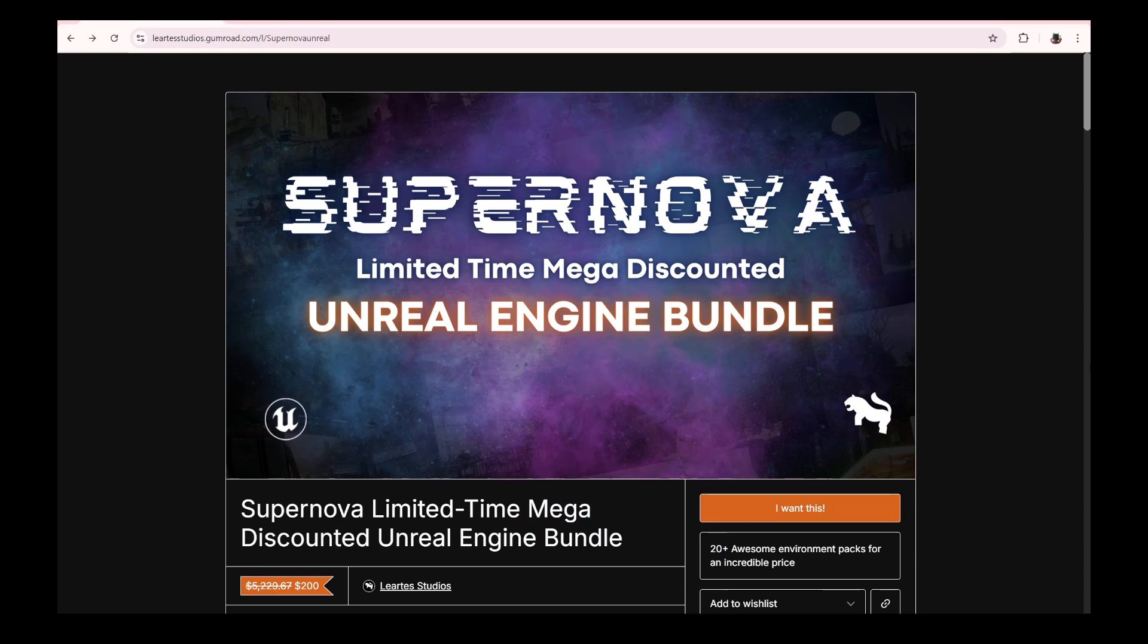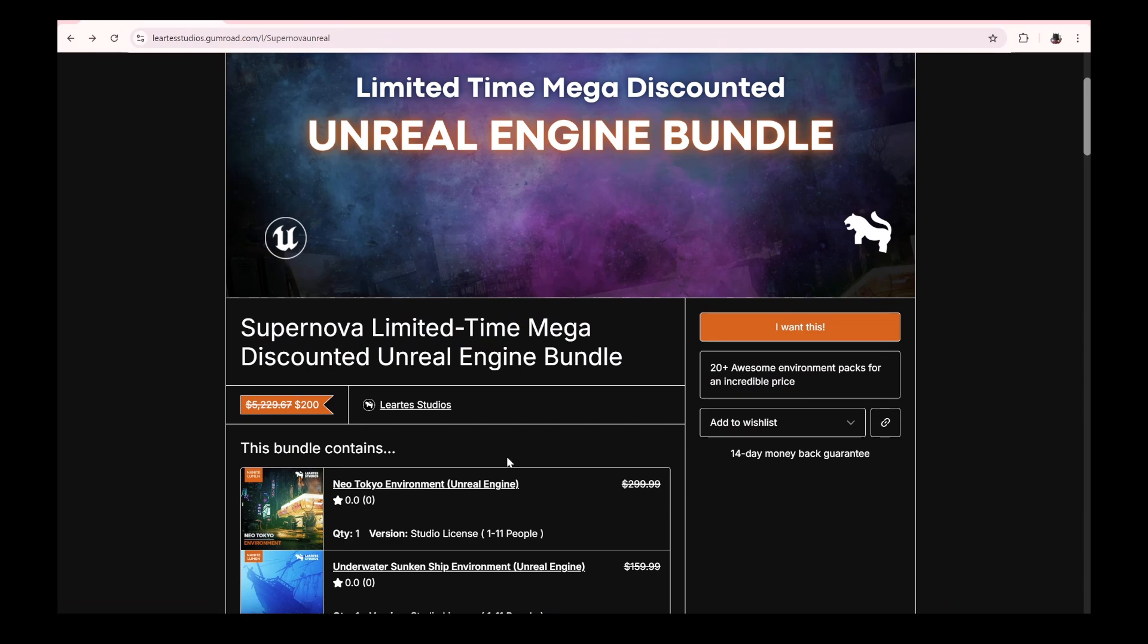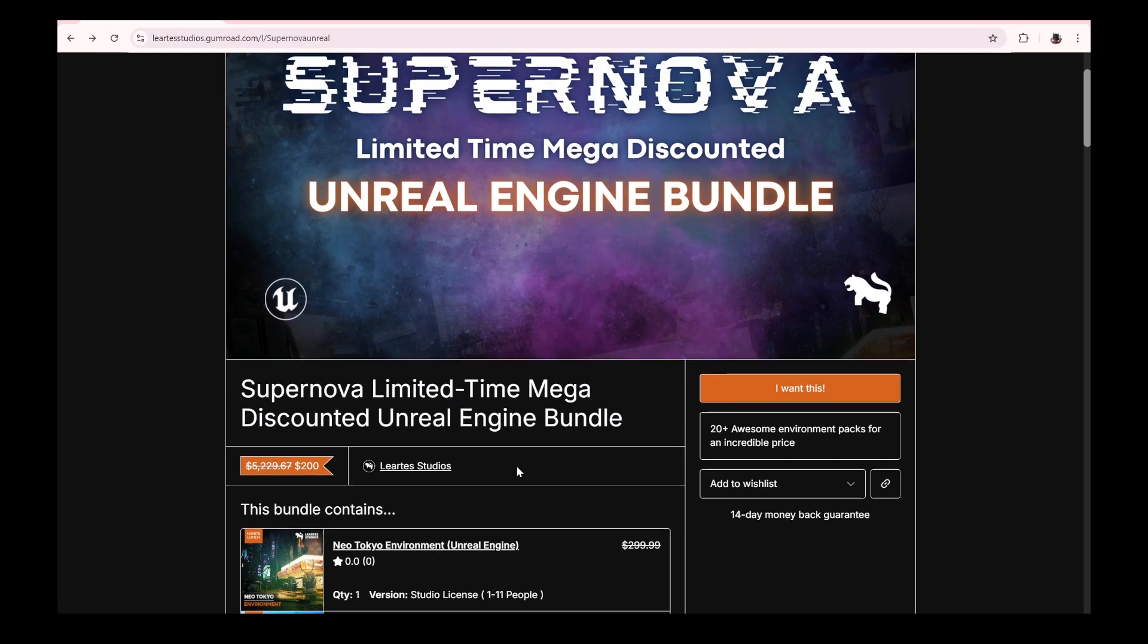This first one we're covering, you can have it for Godot, Unity, and of course Unreal Engine 5. Basically $5,000 worth of assets only for $49 or $50.